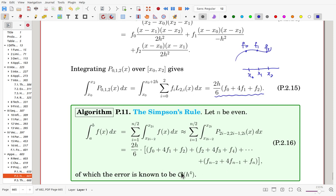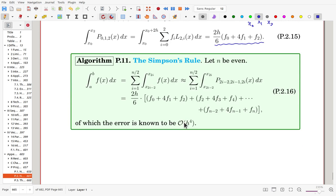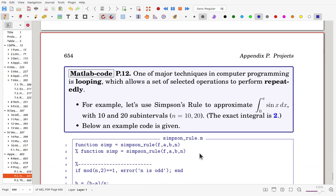It is known that the error for Simpson's rule is O(h⁴). That means that if you halve h, the error will be reduced to approximately 1/16. Here we will see a MATLAB code example. We'll use Simpson's rule to approximate the integral of sin(x) from 0 to π — the exact value is 2 — using 10 subintervals and 20 subintervals to approximate the integral.